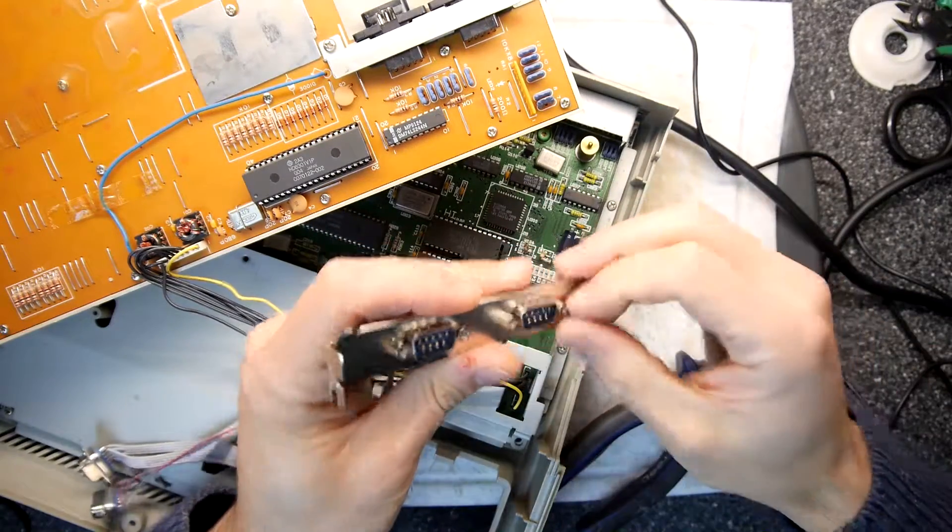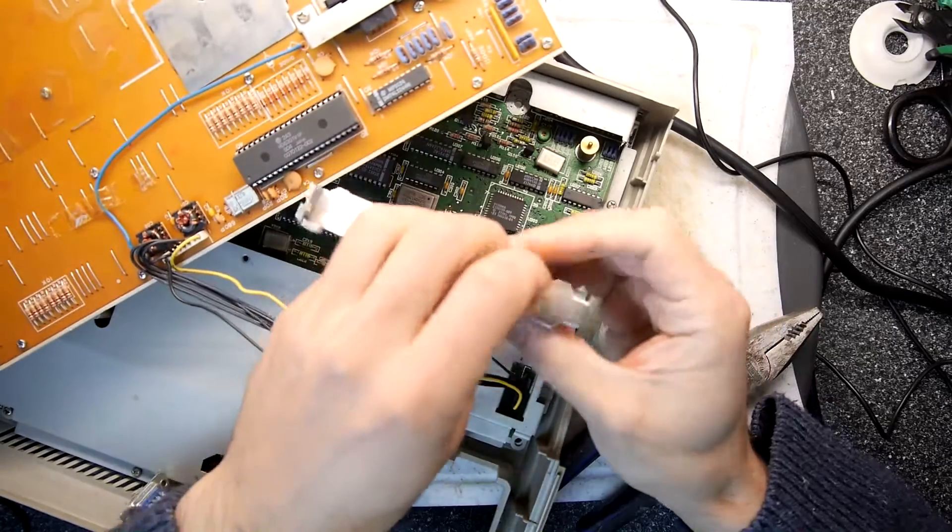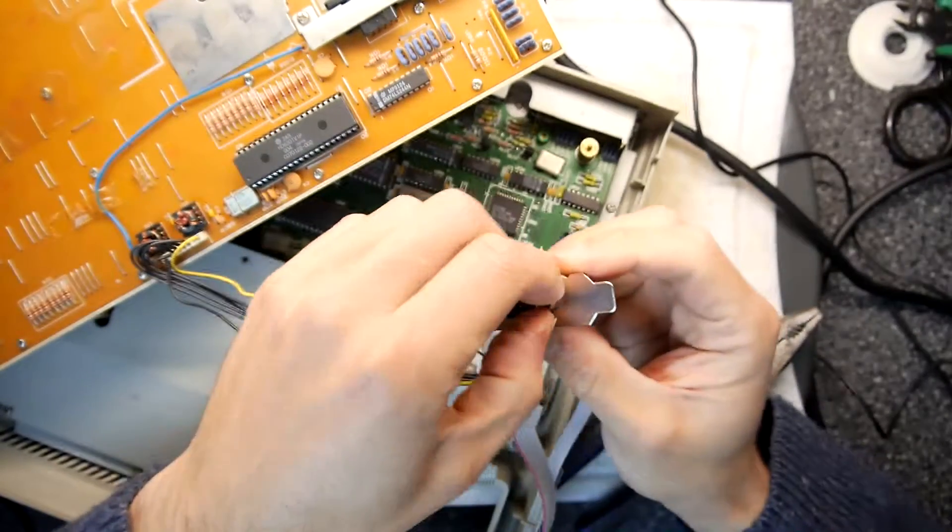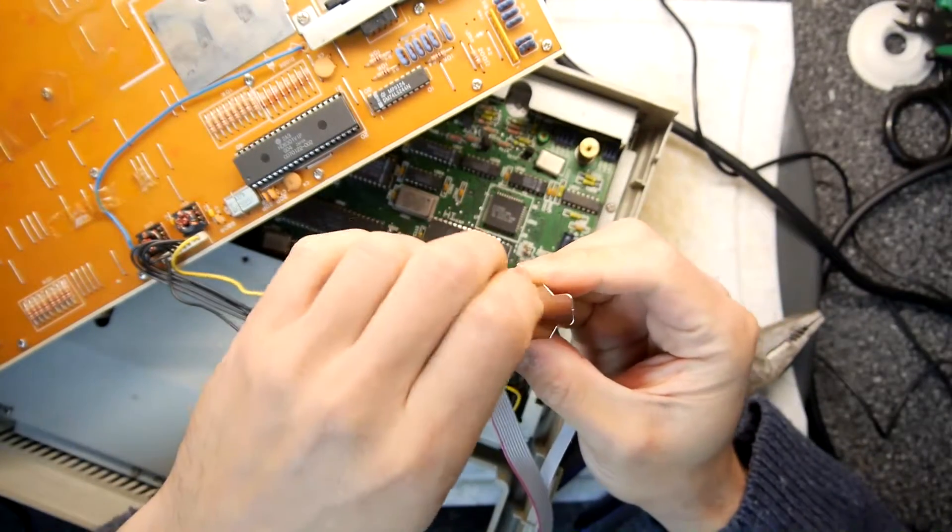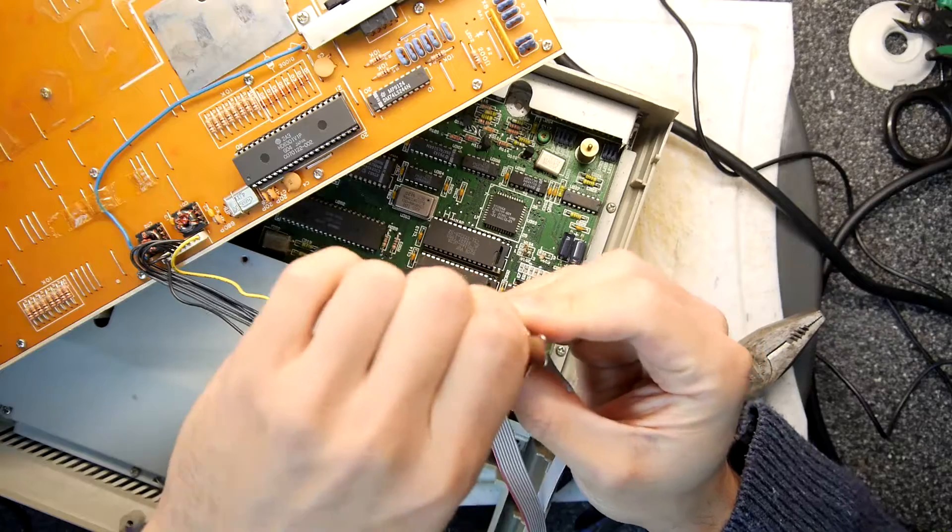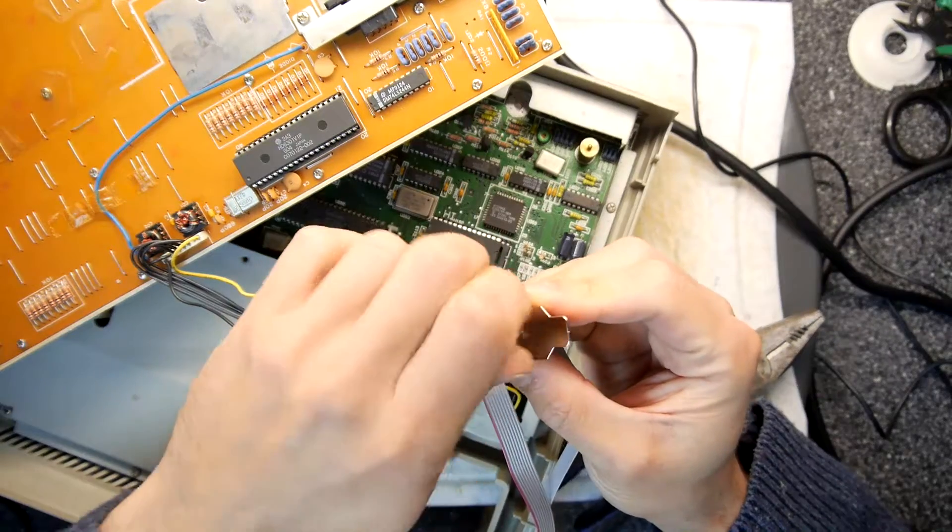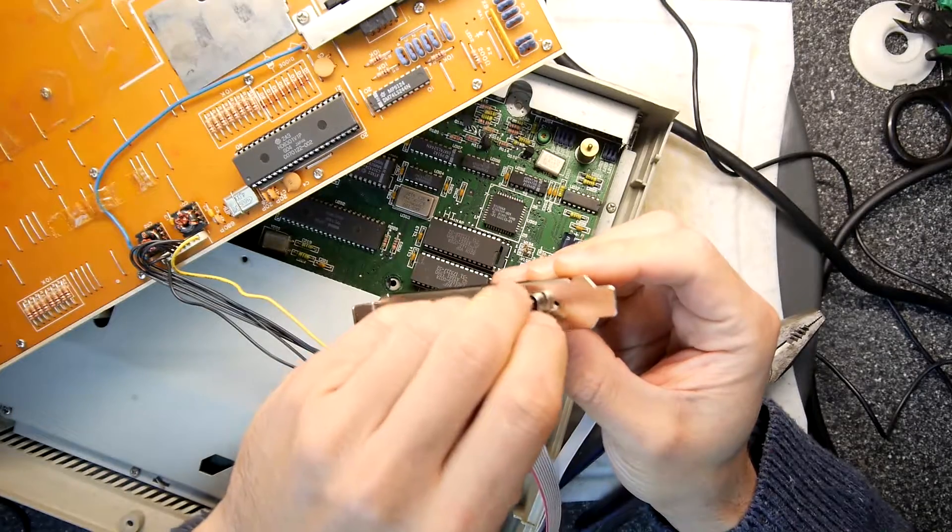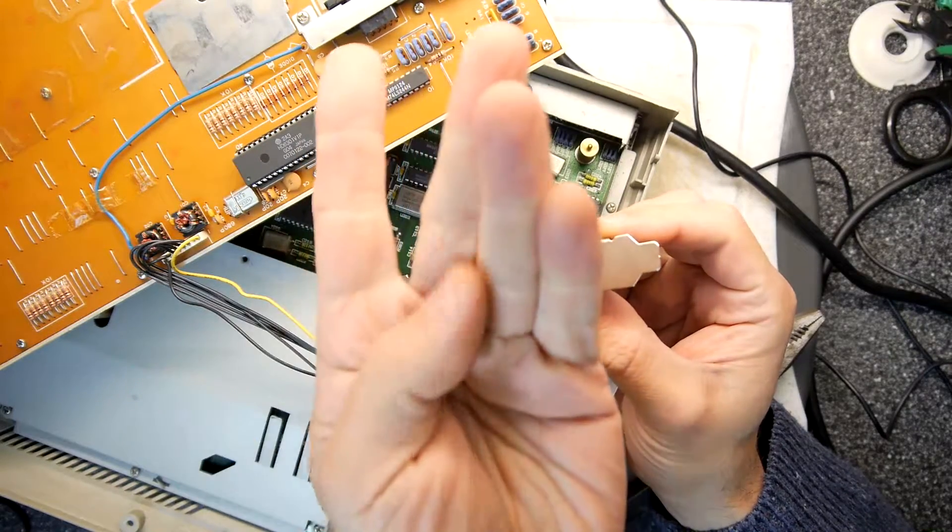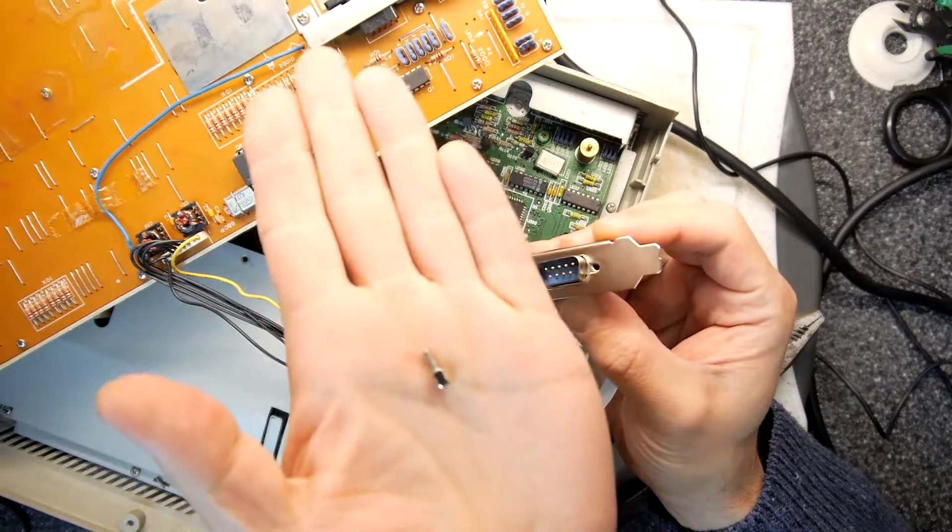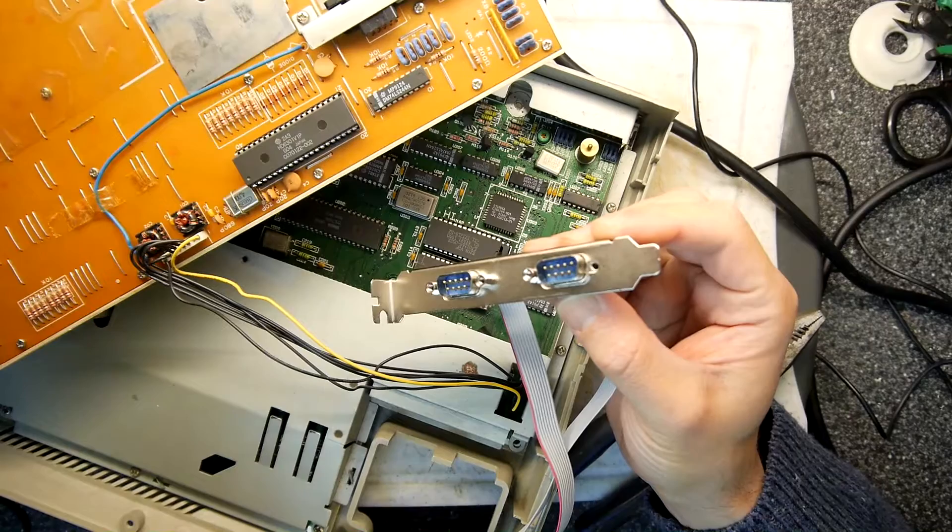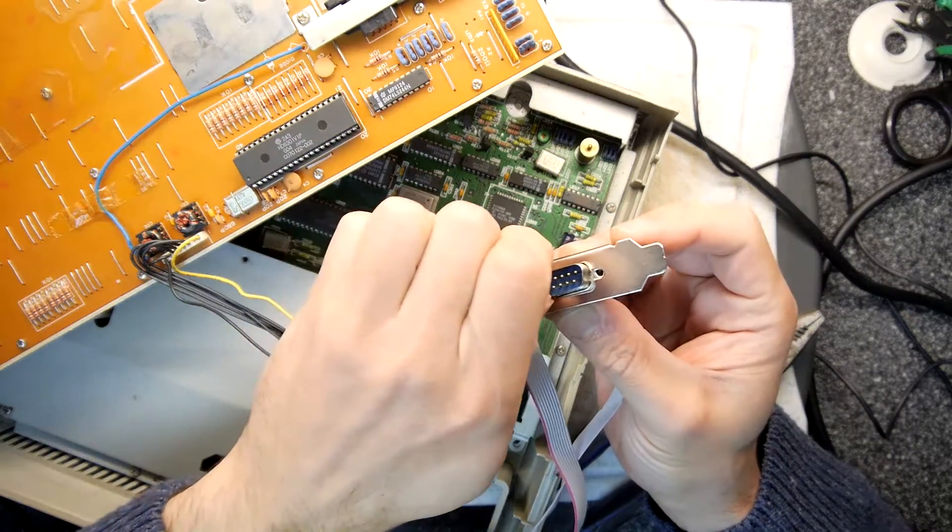What you want to do is unscrew these, just loosen them. You should be able to do them by hand if you're lucky. Just twist them off. You'll notice how these things always seem to twist themselves out when you're installing anything.